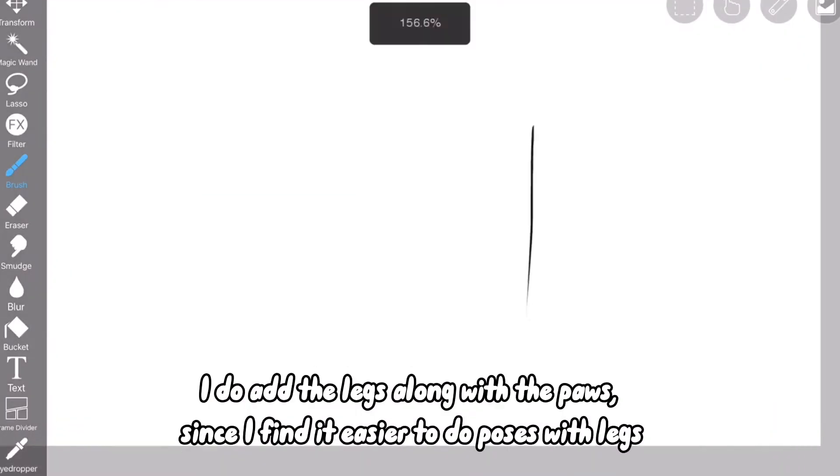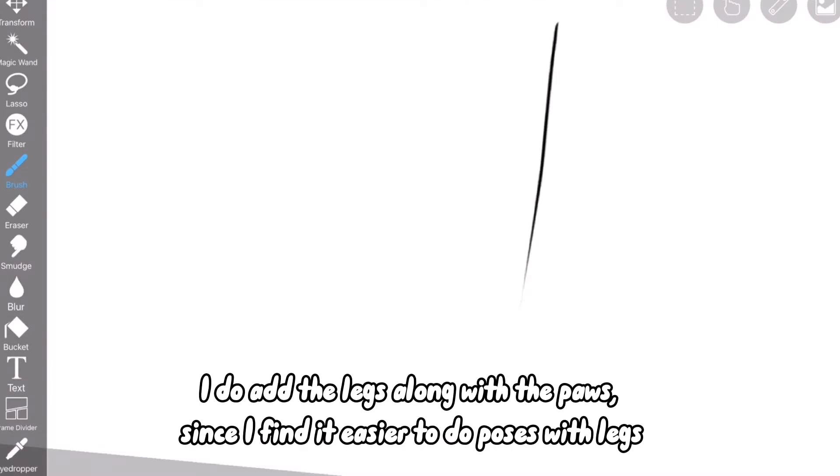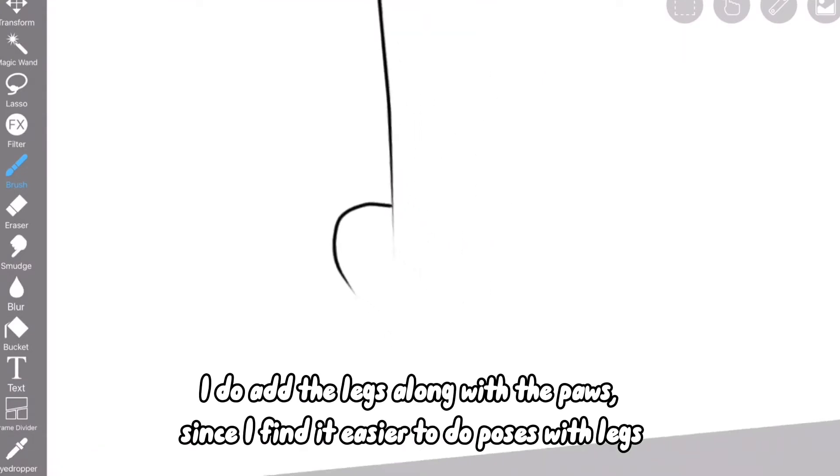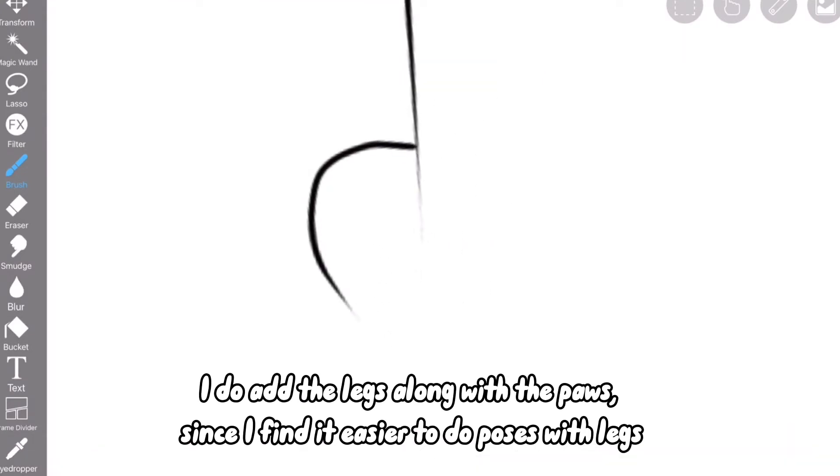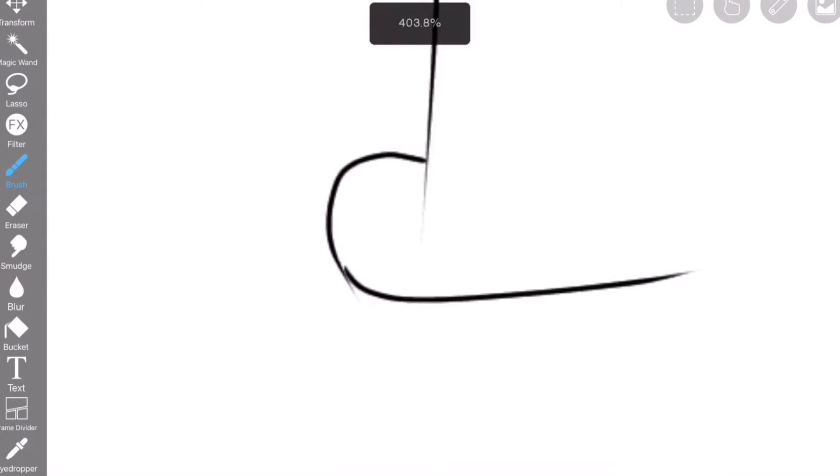Starting off with paws, I do add the legs along with the paws, since I find it easier to do poses with legs.